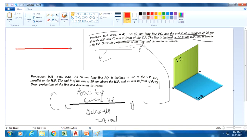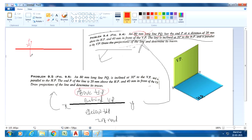Take the XY reference line. The length of the line PQ equals 80mm. End P is at a distance of 20mm above HP — the 'above HP' term goes above reference line — so take 20mm above reference line and mark point P. Then 40mm in front of VP: take 40mm in front of VP for point P. The line is inclined 30 degrees to the HP.